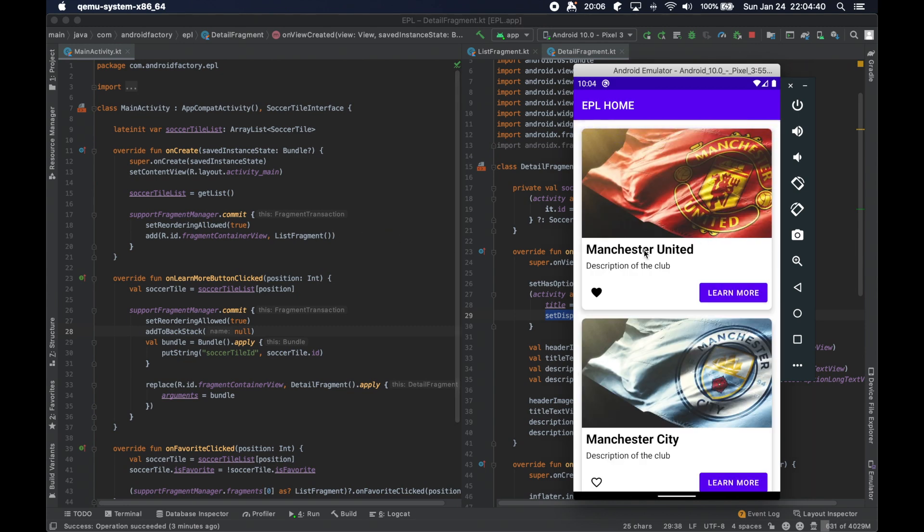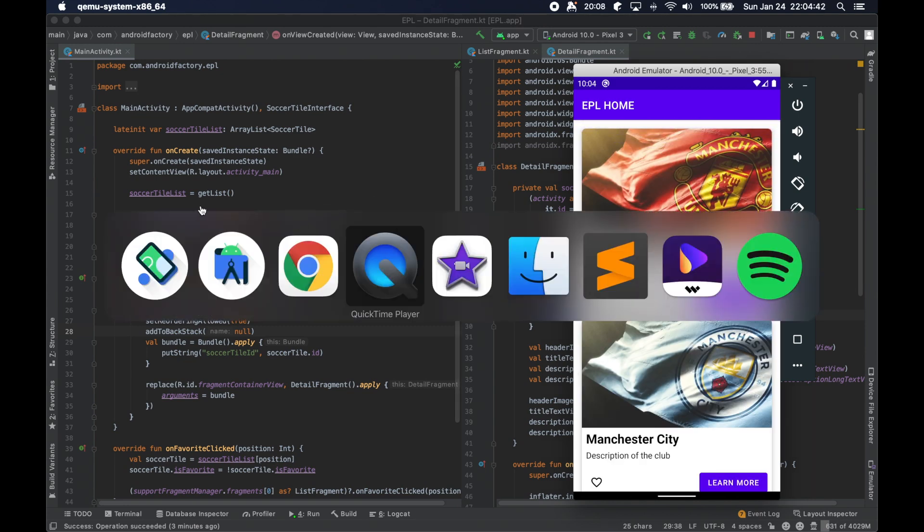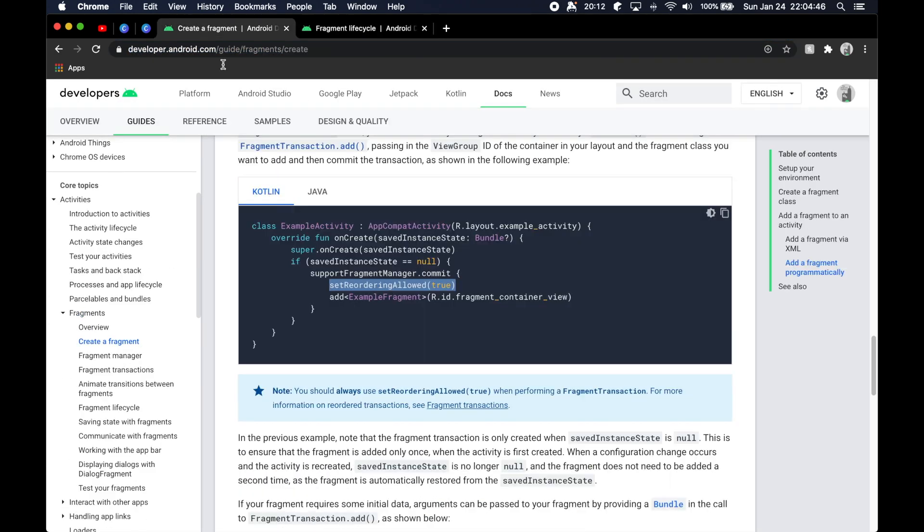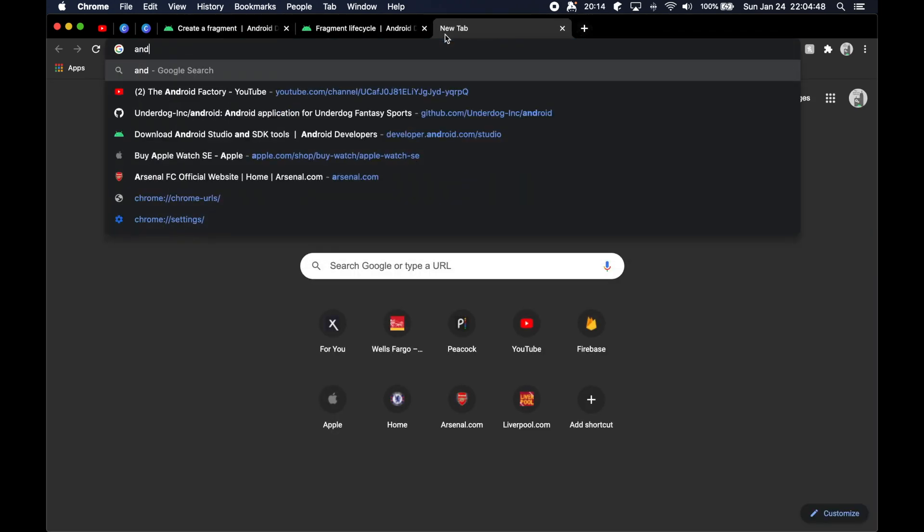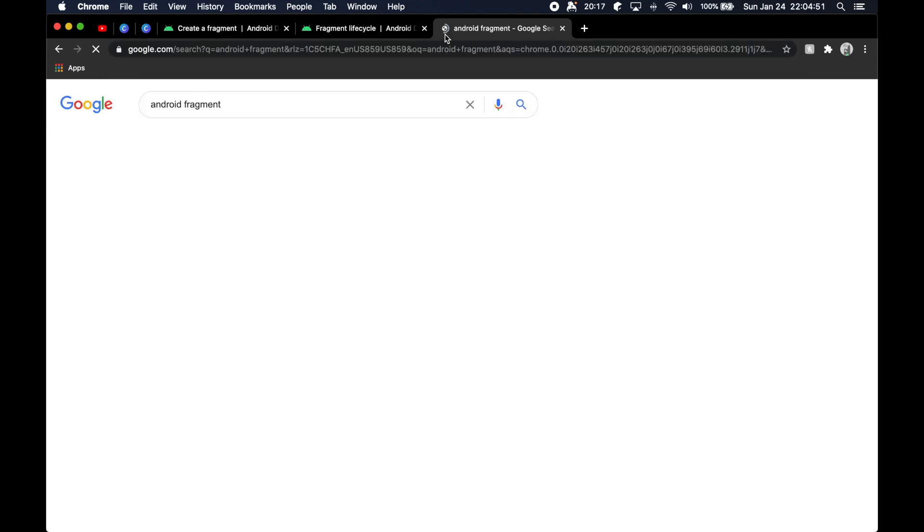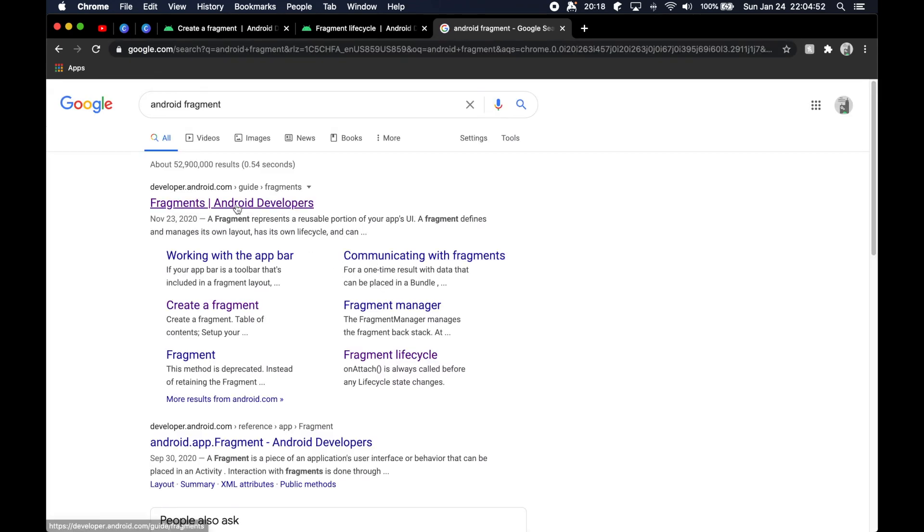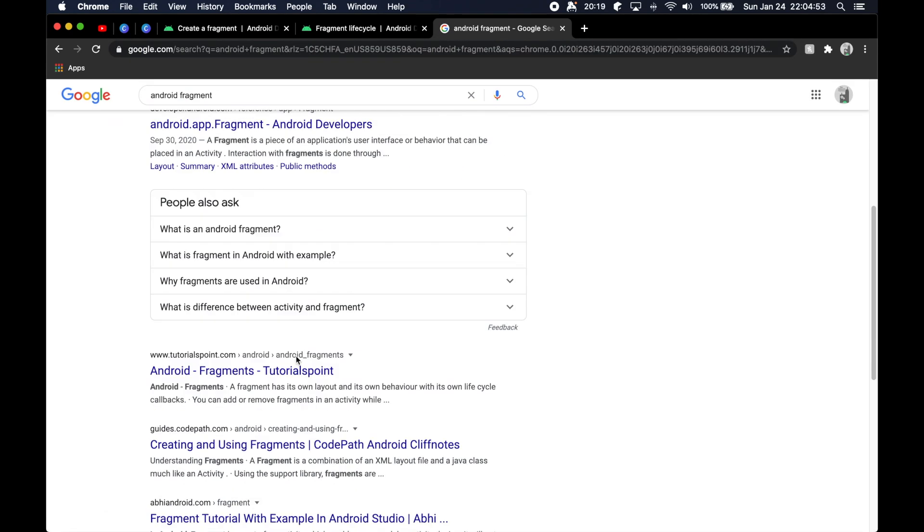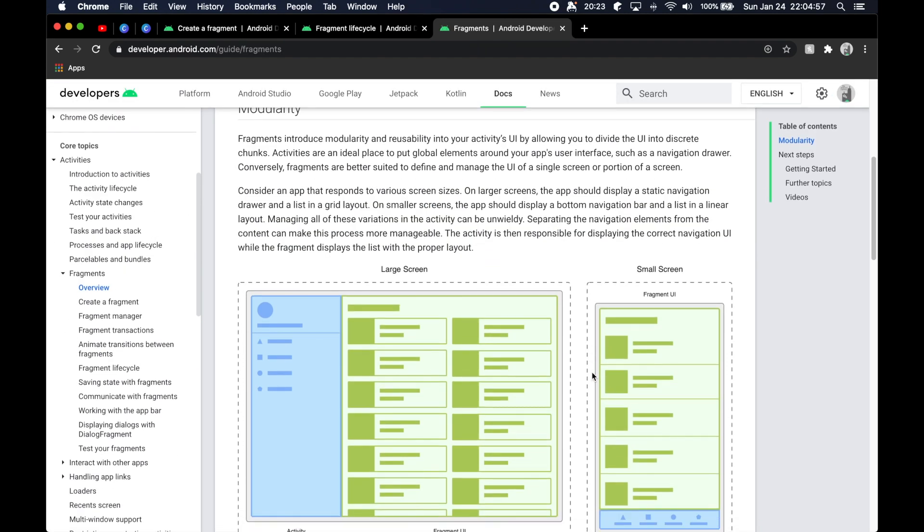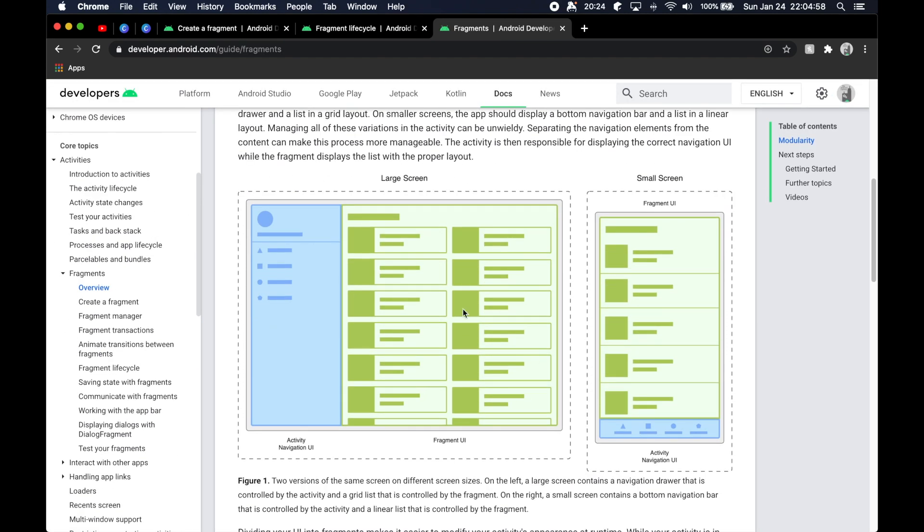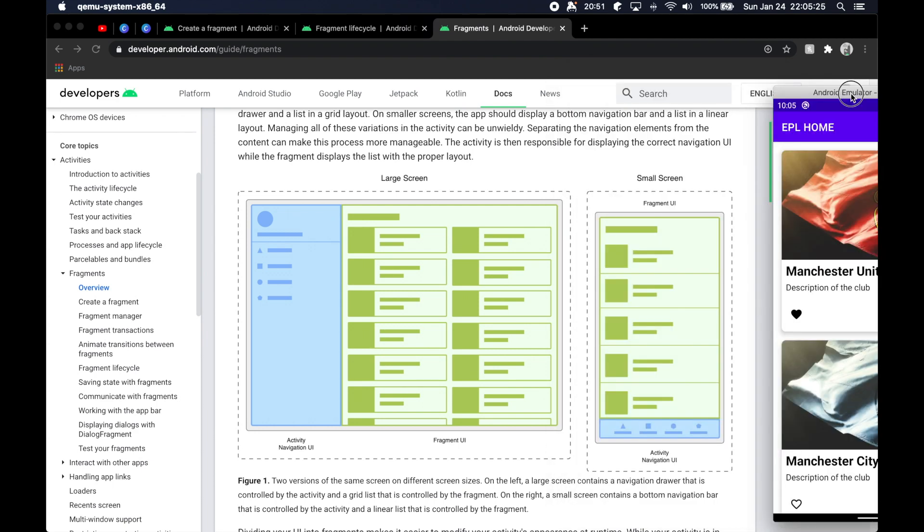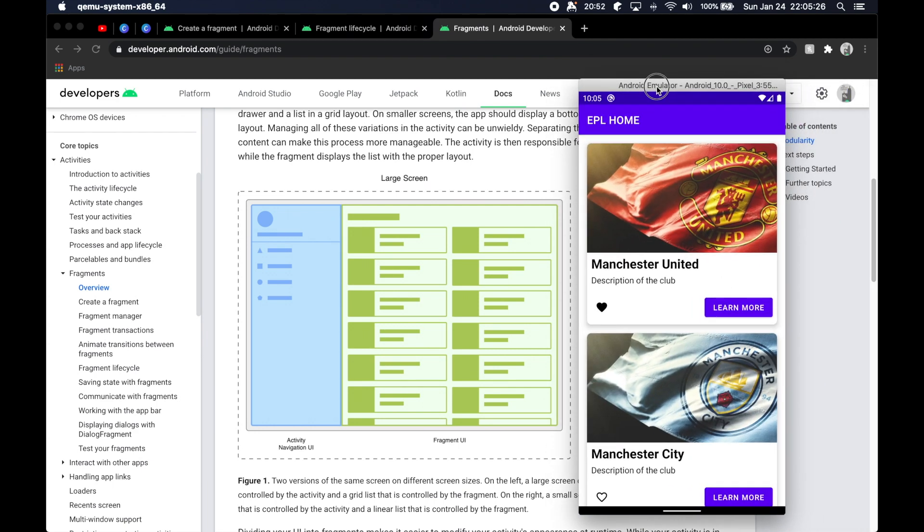One additional benefit, which I'm not going to dive into right this second, is actually the fact that you can put multiple fragments on the screen at the same time. Unlike activities that just house one particular layout file, you can actually have different parts of the screen, if you so chose to.